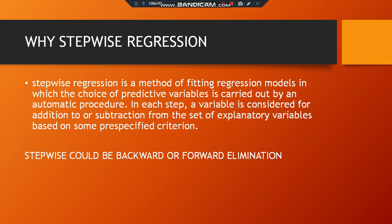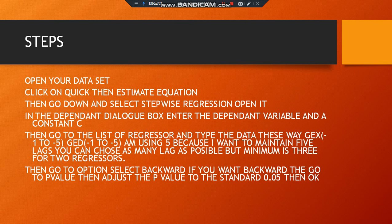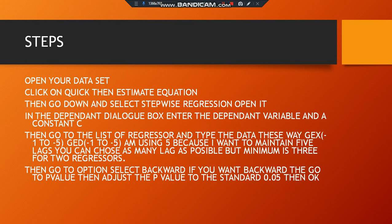And of course we know stepwise could be backward or forward elimination, and these are what we're going to do. Now the first step is that you open your data sets, that is you import through Excel format or any other means. Now you click on quick, then go to estimate equation, then go down and select stepwise regression.